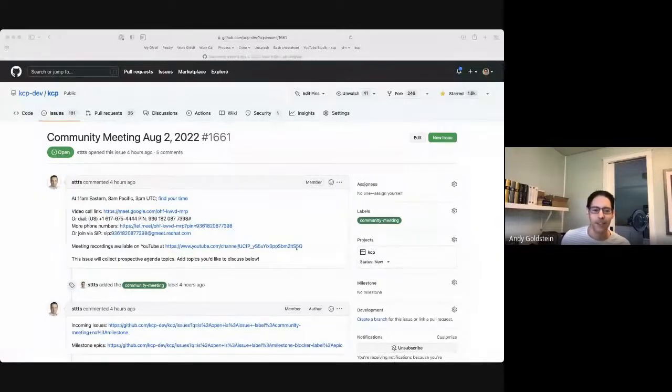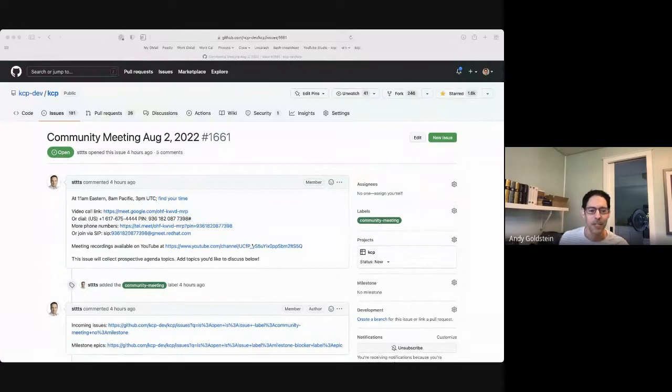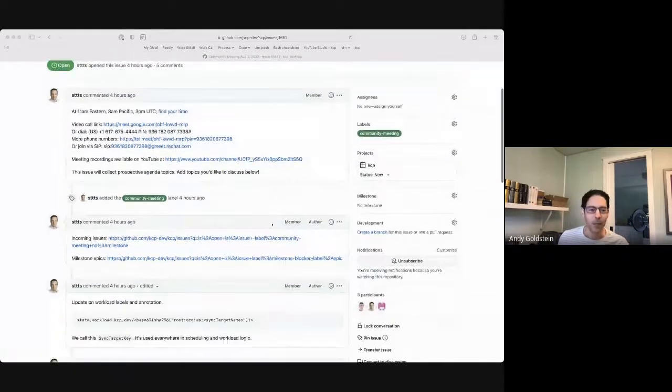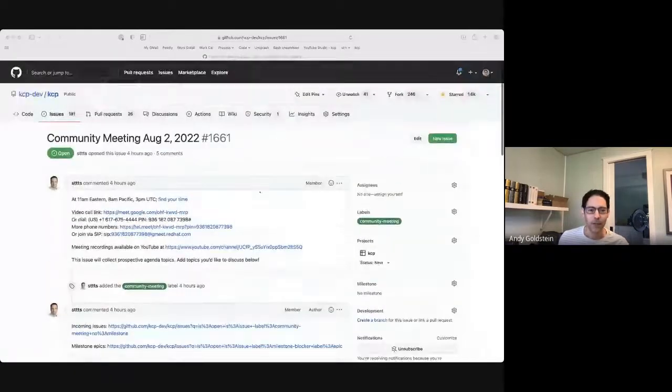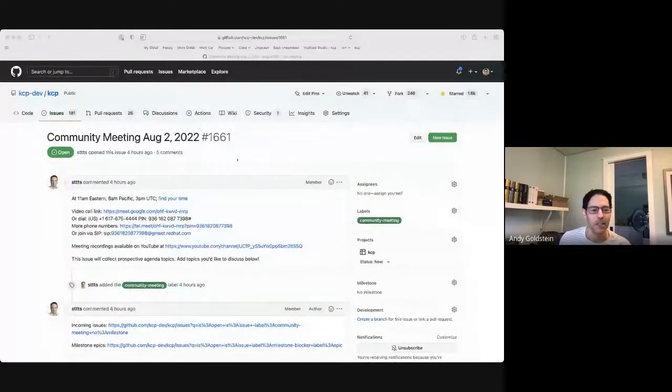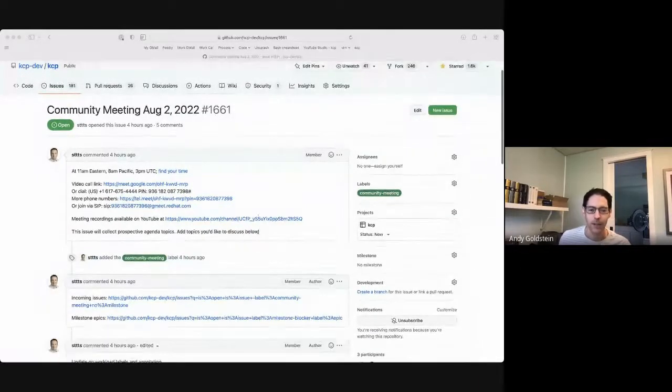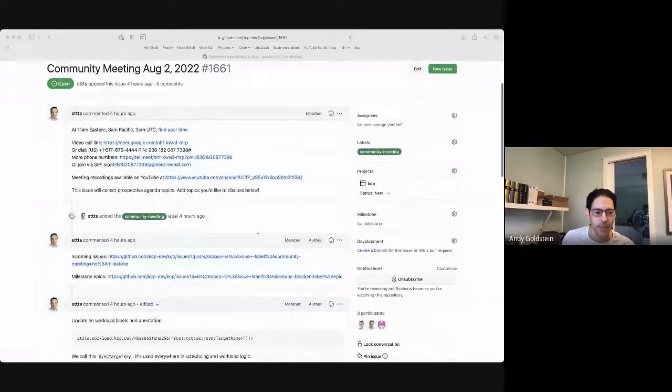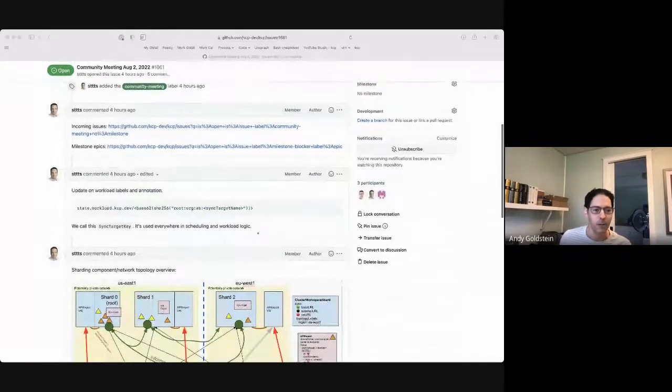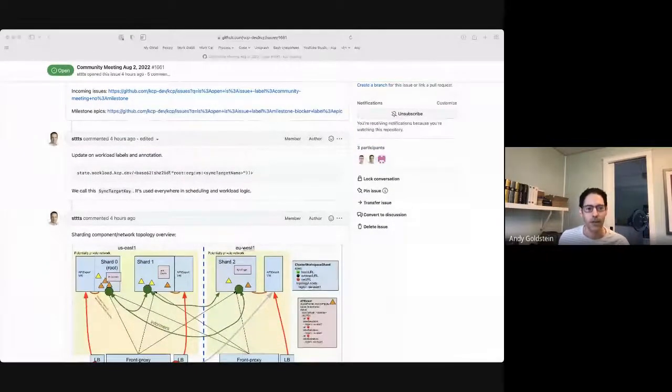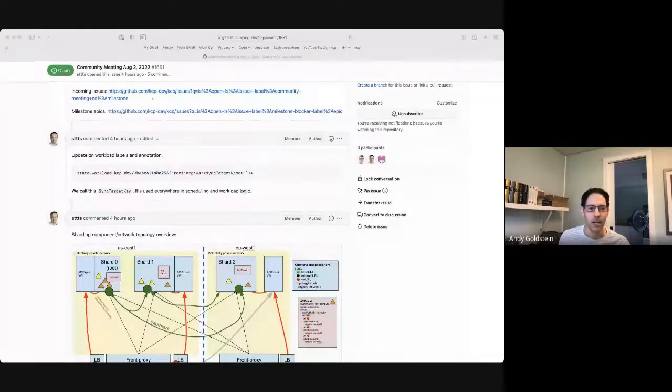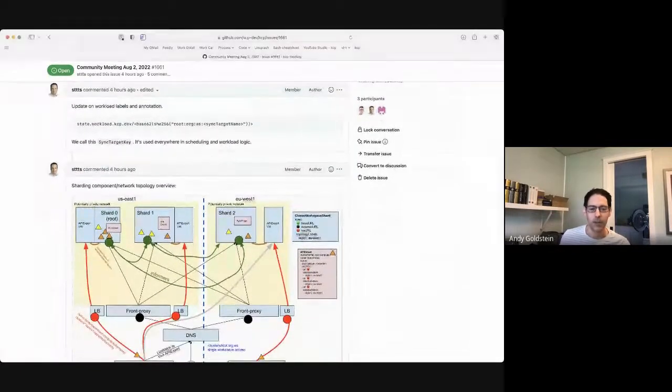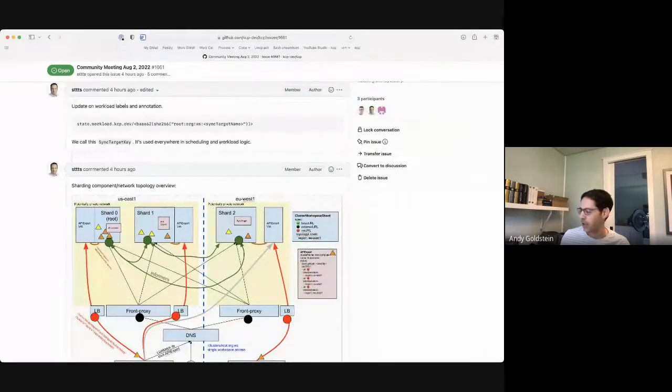Hey, everybody. Today is August 2nd. This is the KCP community meeting. Glad to have you all here. We do have the GitHub issue 1661 for today's meeting agenda. If you have anything you'd like to add, please feel free to add a comment. We're just going to go through these in order, coming back to the issue triage at the end. Stefan, you've got the first item on the agenda here.